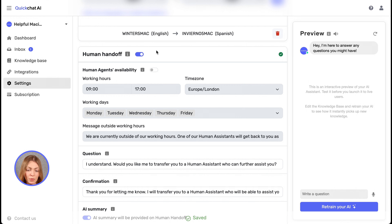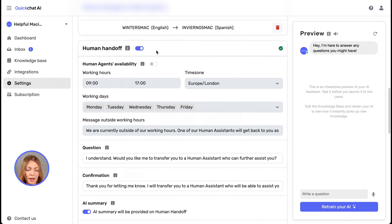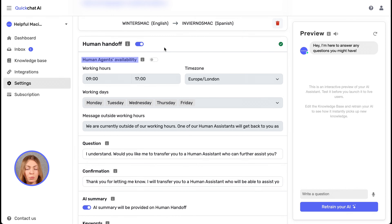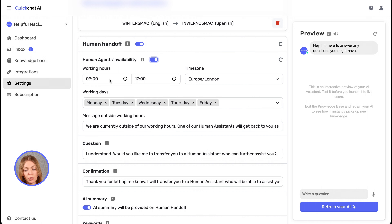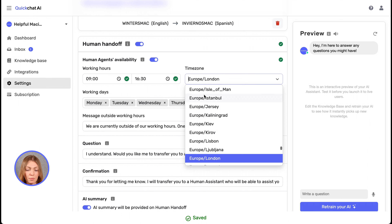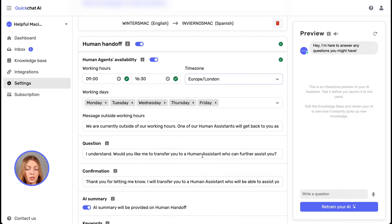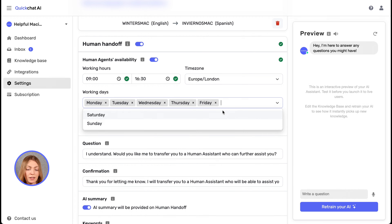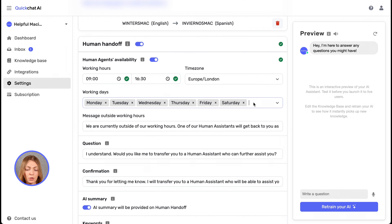The first setting we have is human agents availability, which means when your human agents are going to be available for handoff from your AI assistant. When we enable them, we can change the working hours — let's change them from 9 to 4:30 PM. We can change the time zone as well, and next up we can change the working days. Let's add Saturday, so we're only going to have a day off on Sundays.